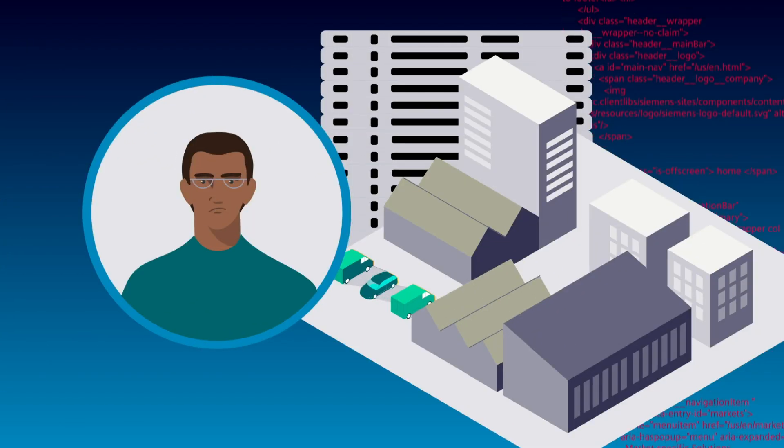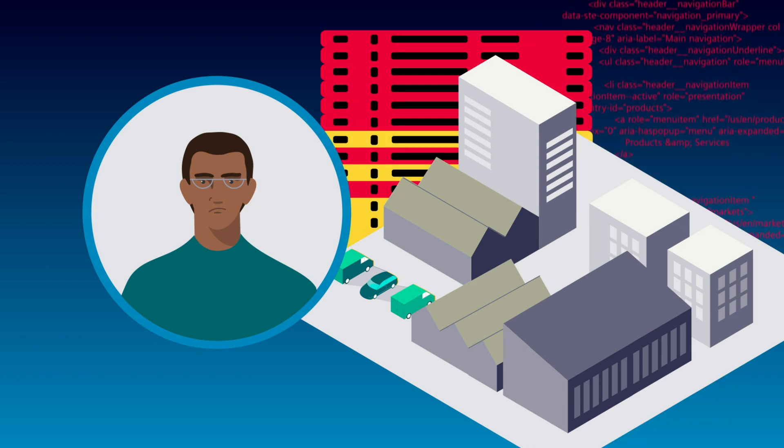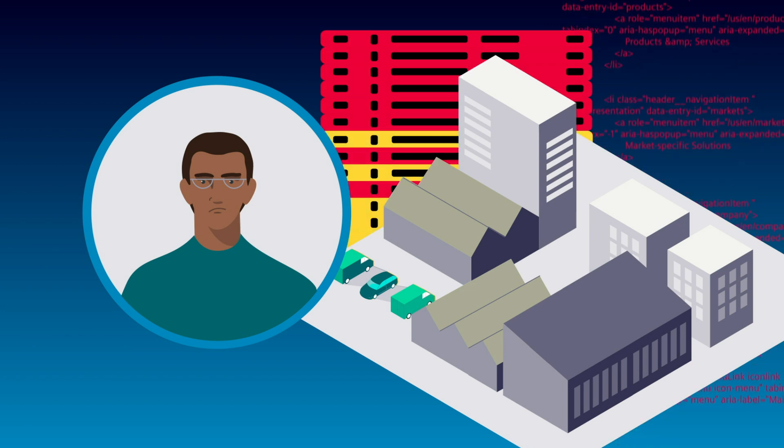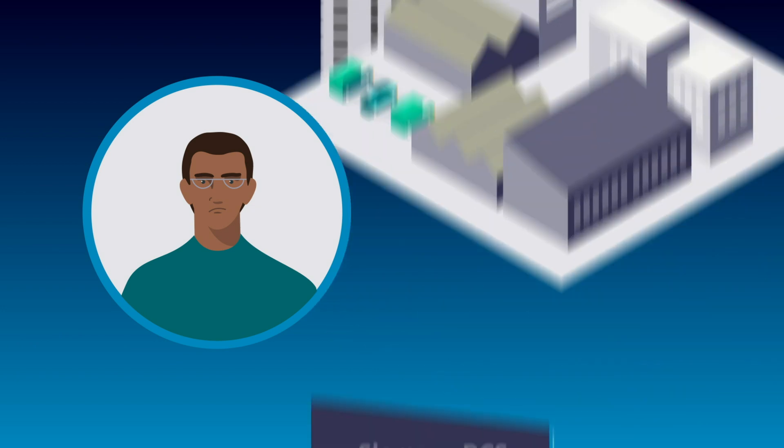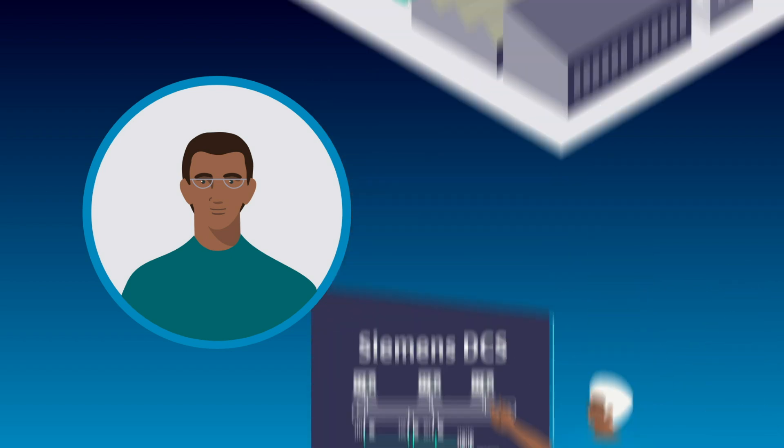So don't get frustrated with custom programming or limit production with out-of-date controls. Take action today with a Siemens DCS.